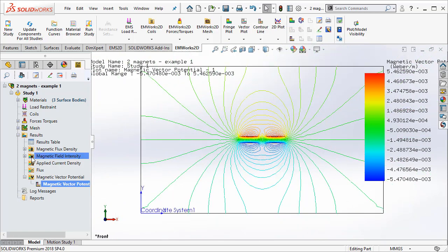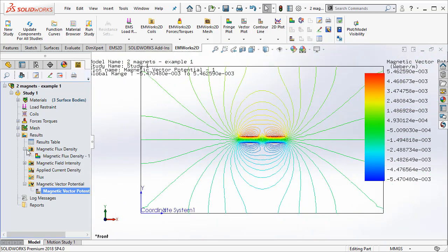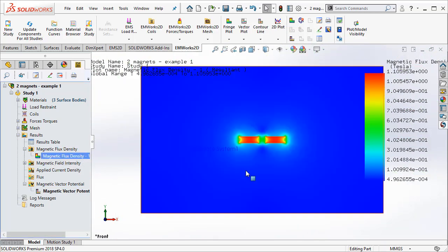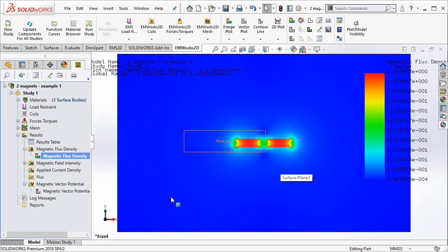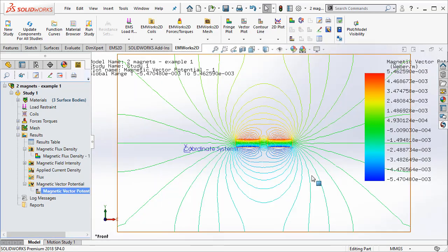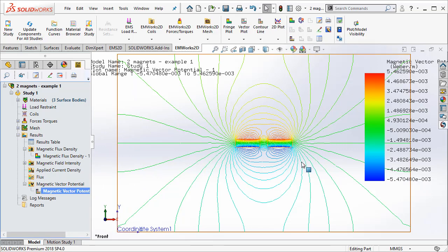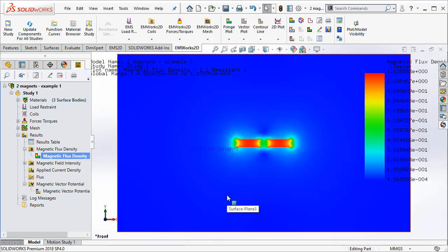One can also look at the magnetic flux density. This is more of a contour plot of the magnetic flux density as well as the magnetic flux lines. These are two important quantities apart from the force that you are looking at.